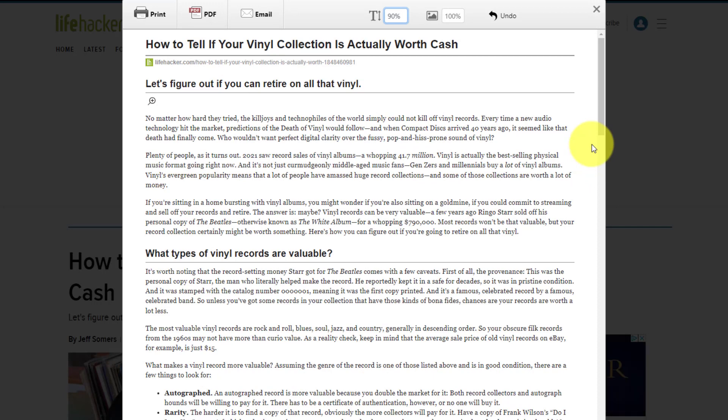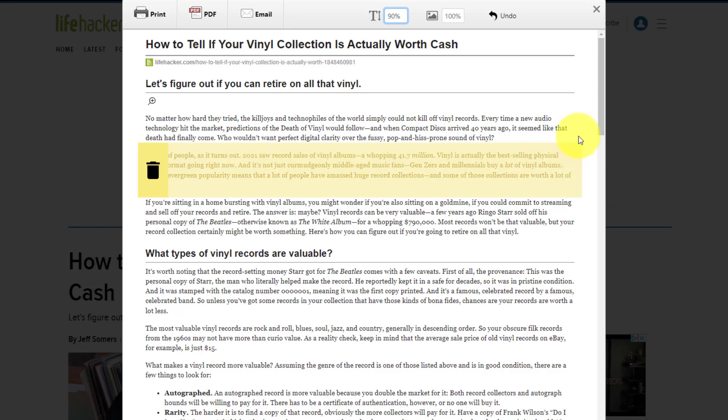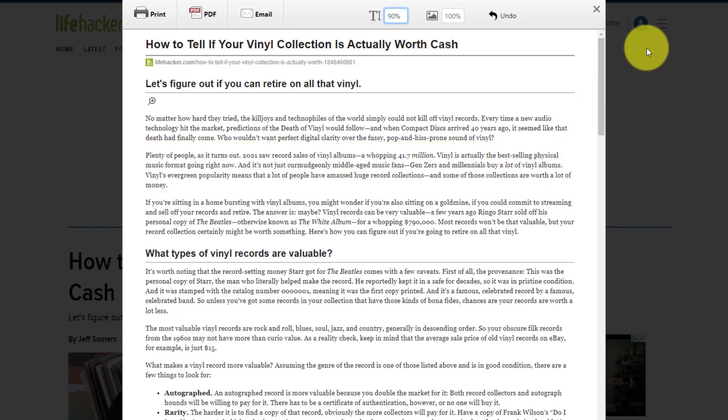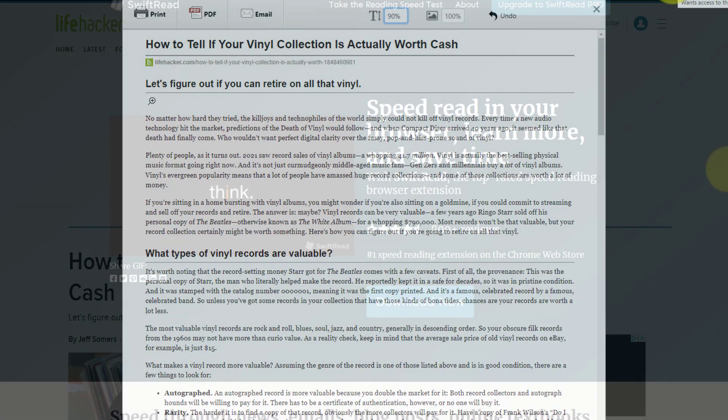So quick, easy, and effective. If you want a better way to print or create PDFs from articles online, be sure to check out Print Friendly and PDF.